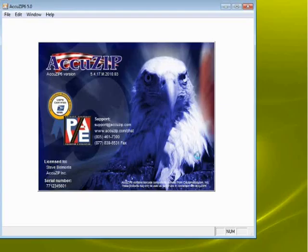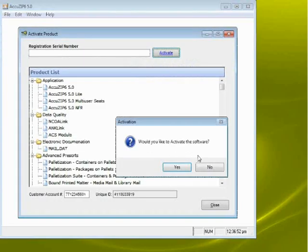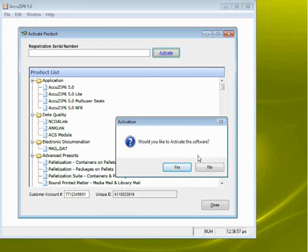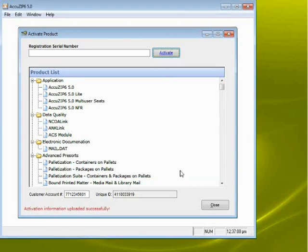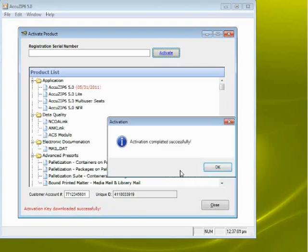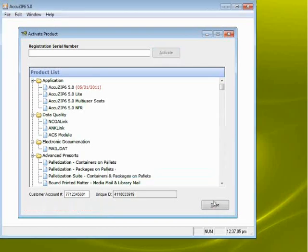Double-click on AccuZip 6 5.0. Click Yes to get past the user account control that Windows Vista and Windows 7 will prompt you with. When the software opens for the first time, click Yes to activate the software. It'll ping the server and activate the software. Click OK.